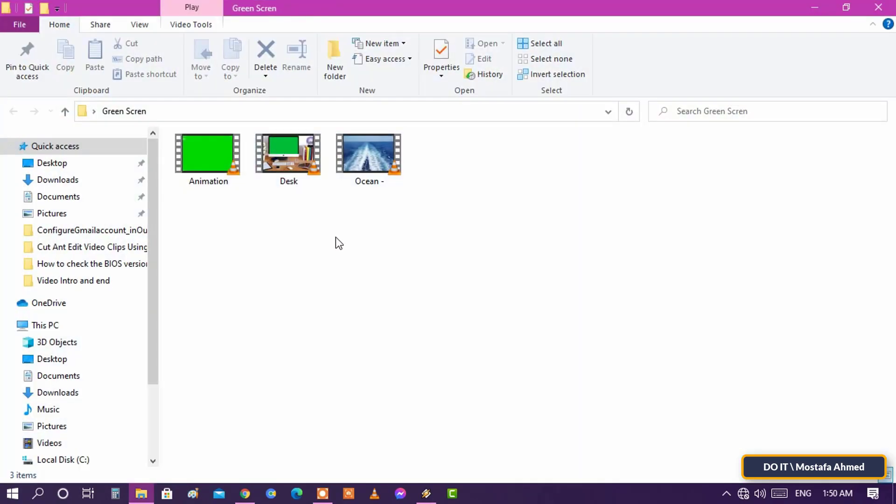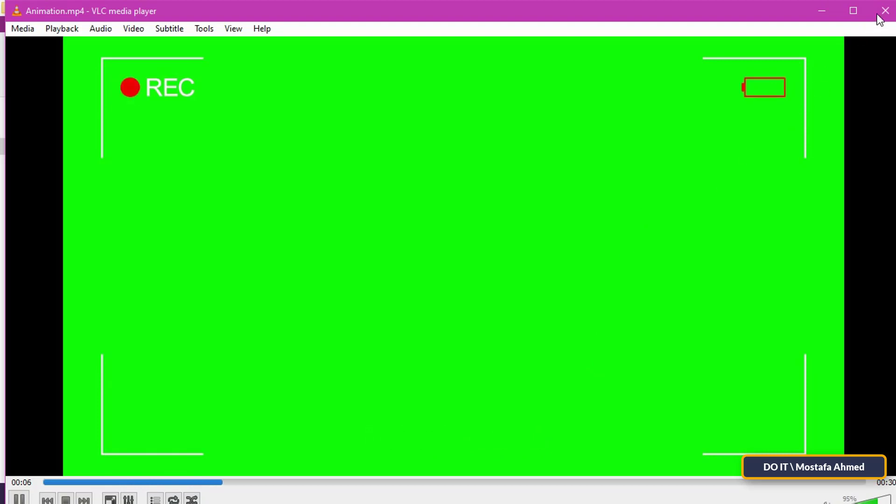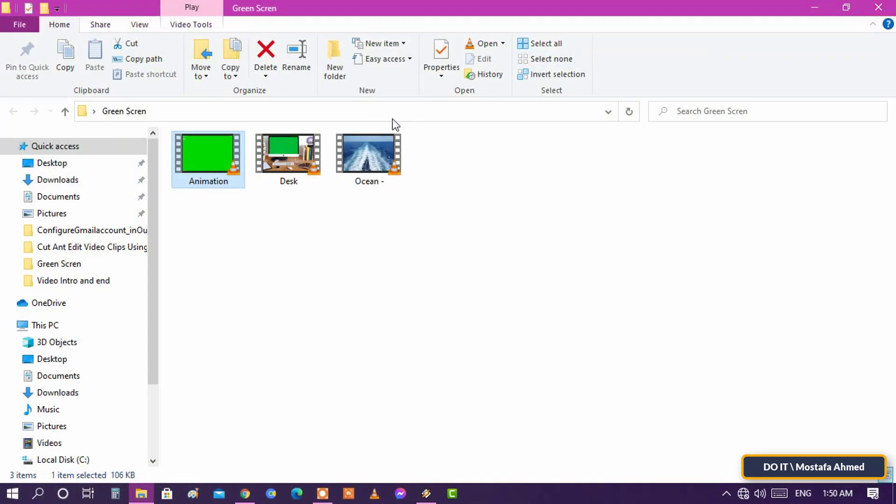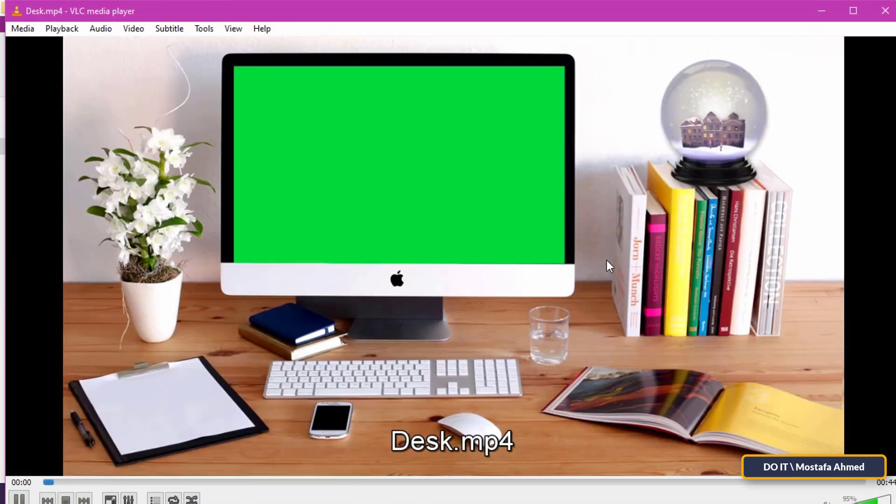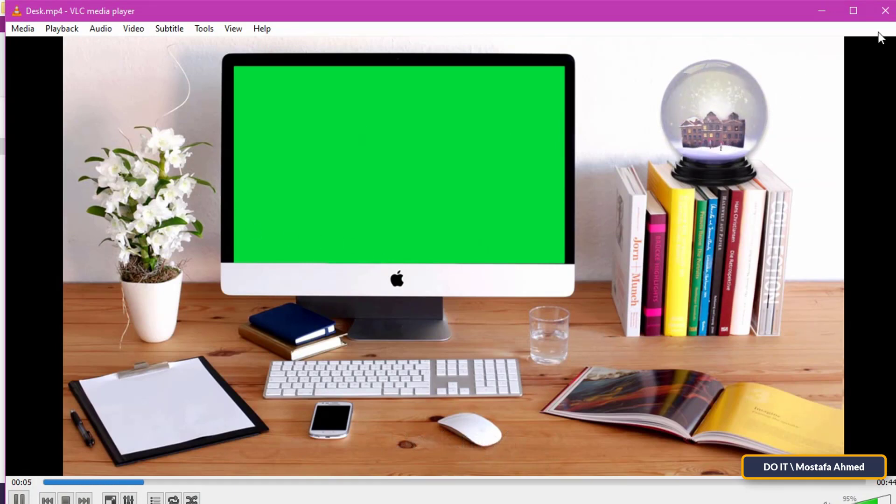I have prepared two forms for the green screen. These forms can be downloaded for free from the internet. We will learn how to remove them and add a new video to them. There are many green screen forms. I will leave you a link in the video description through which you can download many forms that you can use in your videos.